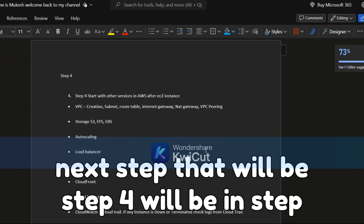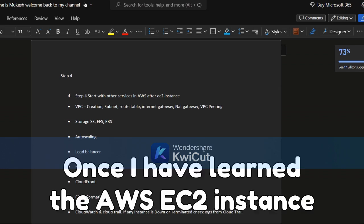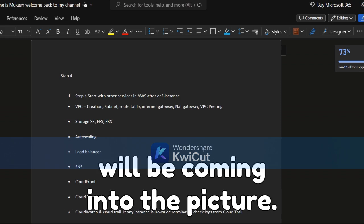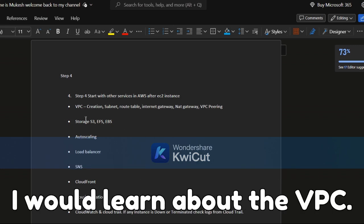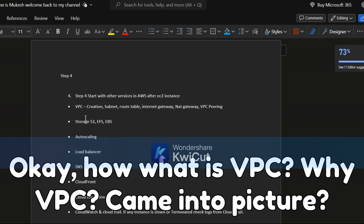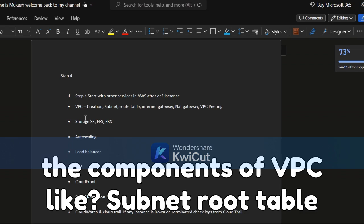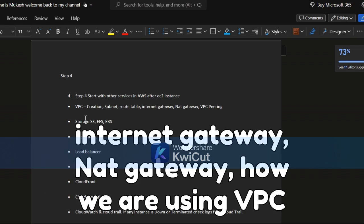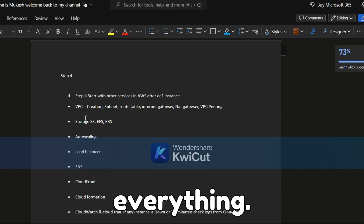Step four is to start learning other AWS services. Once you've learned EC2, the rest of the AWS services come into the picture. The next important service is VPC — what it is, why it came into the picture, how to create it, and what the components are: subnet, route table, internet gateway, NAT gateway, VPC peering, AWS Transit Gateway, private IP, public IP — everything.